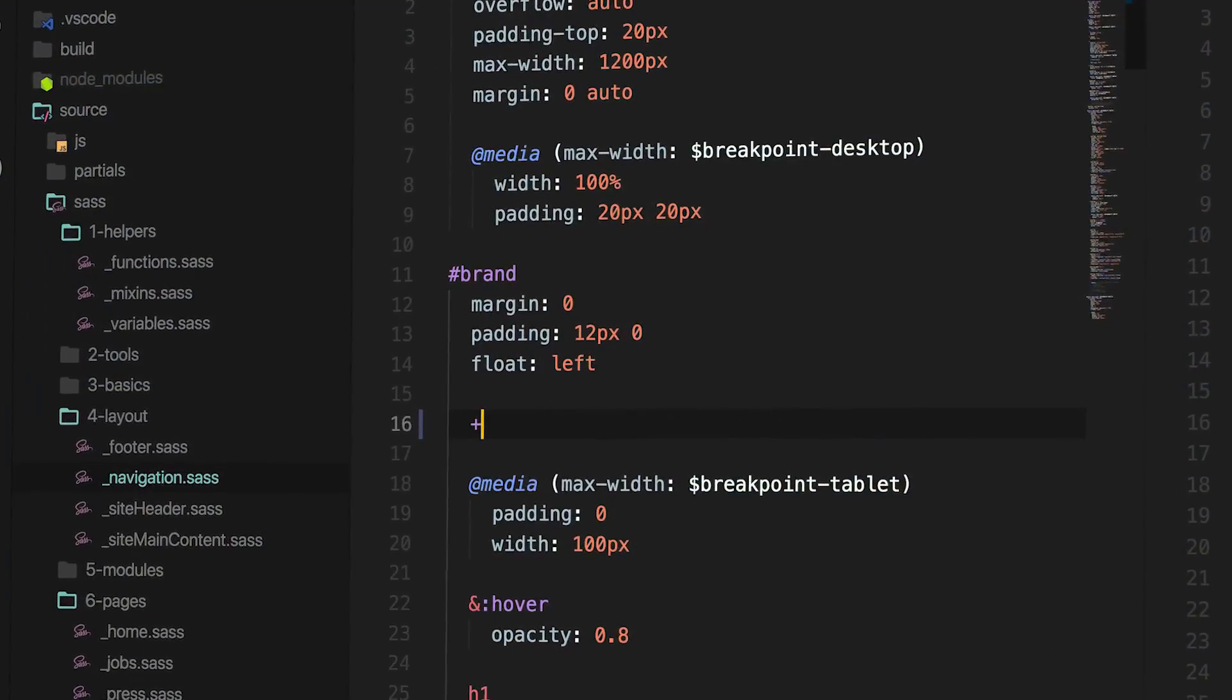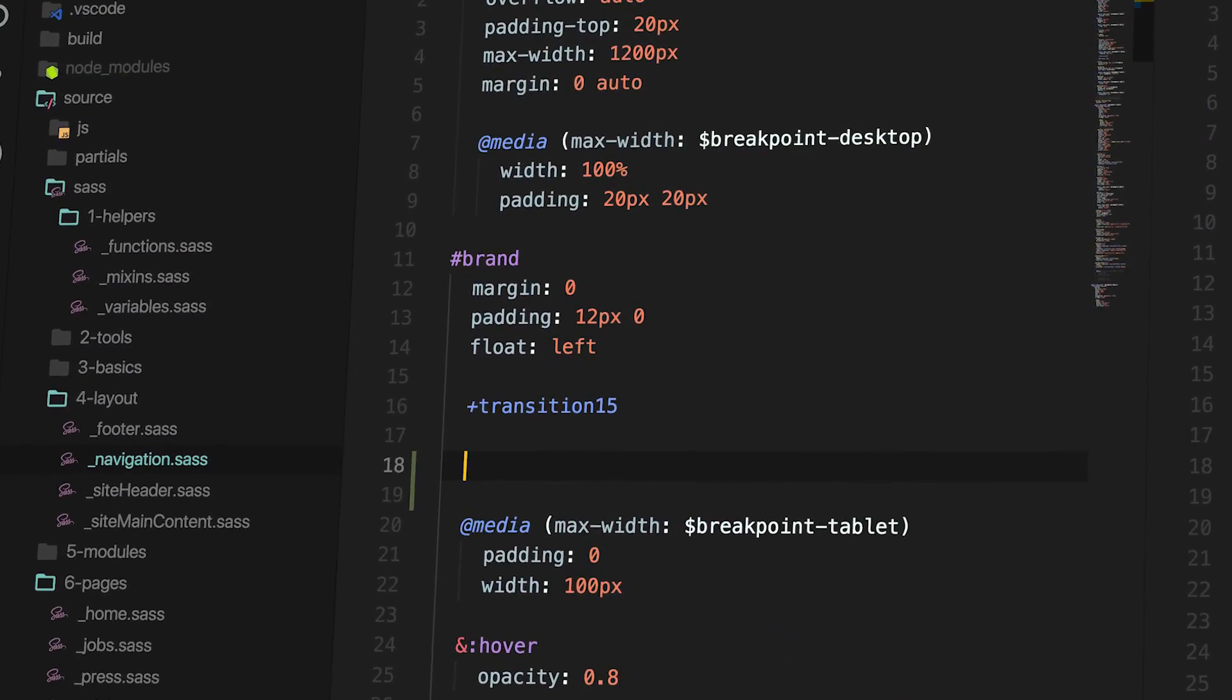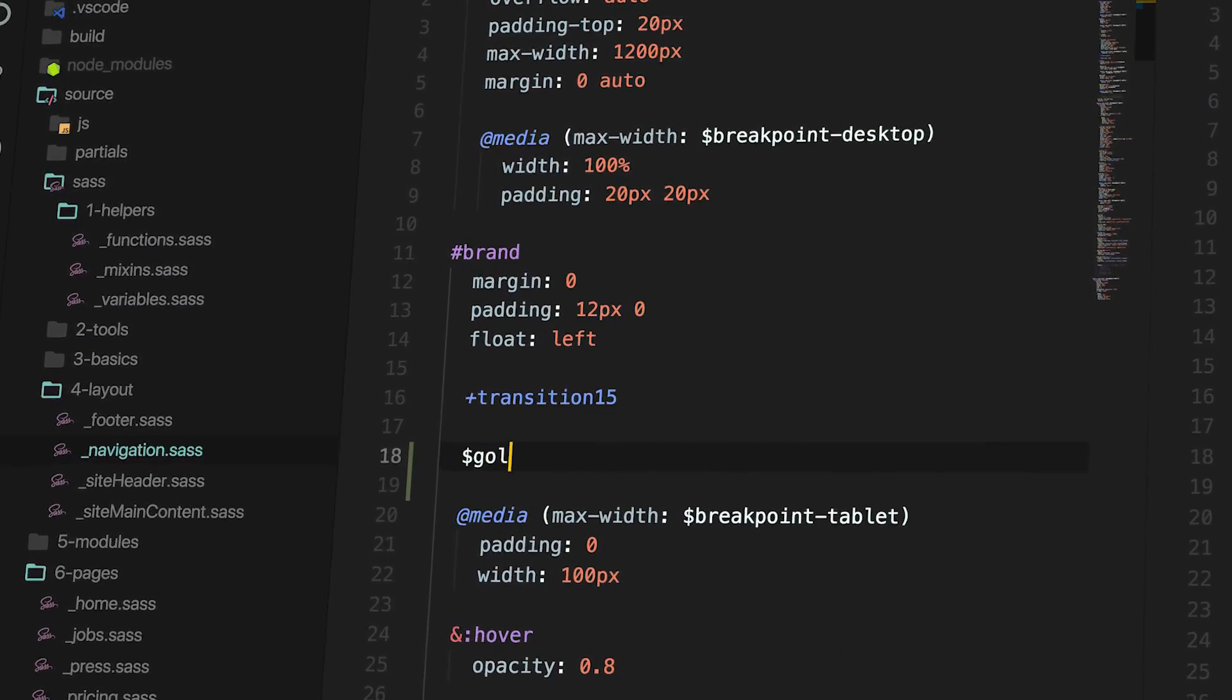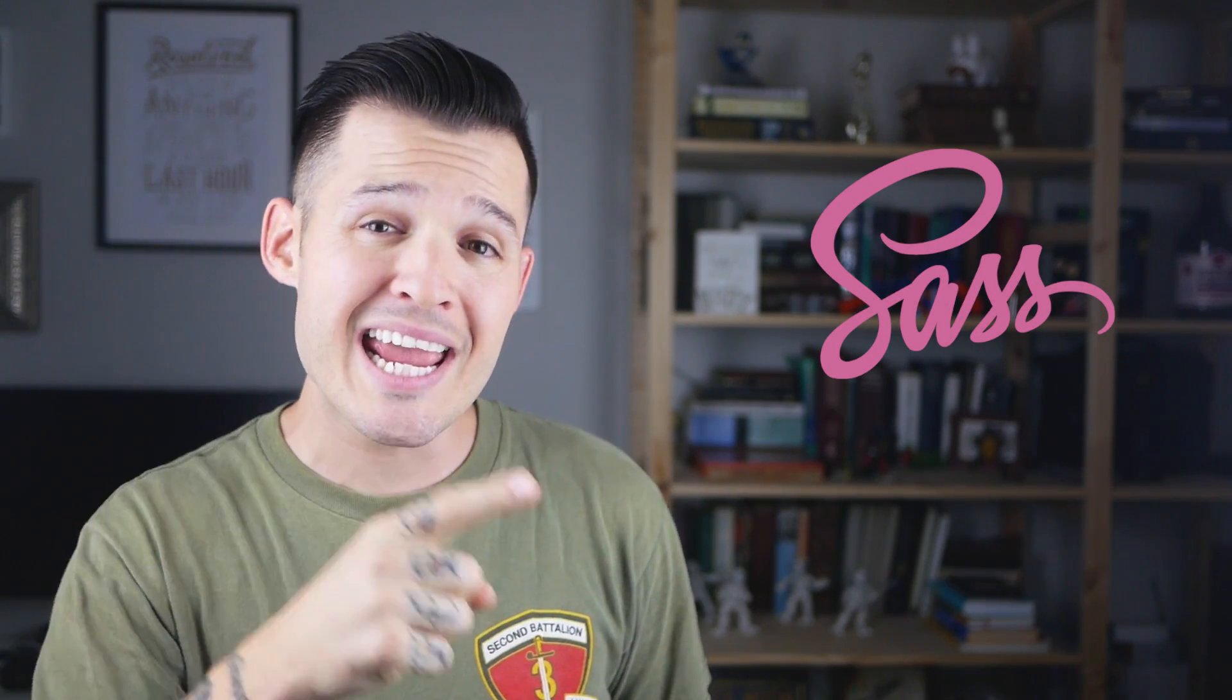What's up, everybody? I'm Jesse Showalter. Welcome back to part three in the series about how to start using SASS today in your workflow. In the previous video, we talked about variables and mixins, which are awesome, powerful, amazing, and will change your game forever. But today, we'll be talking about partials and imports.